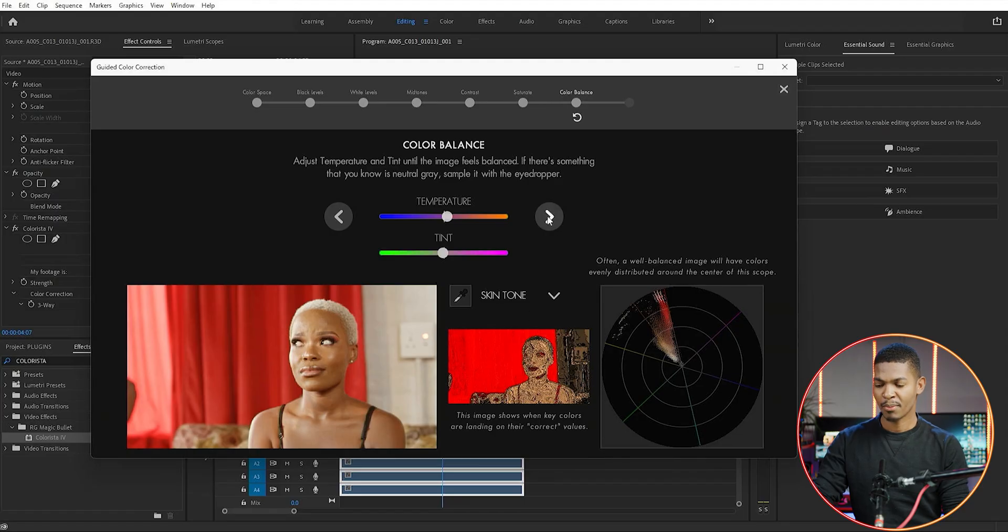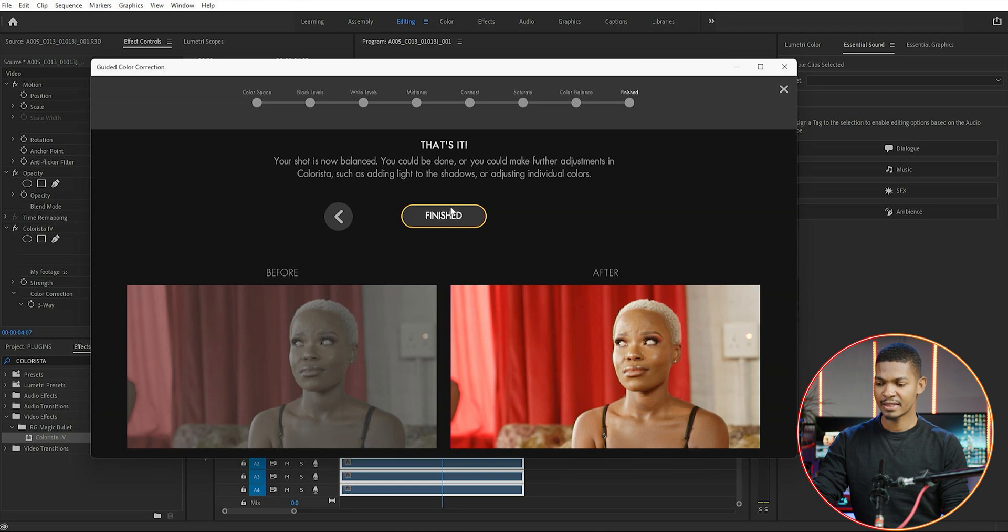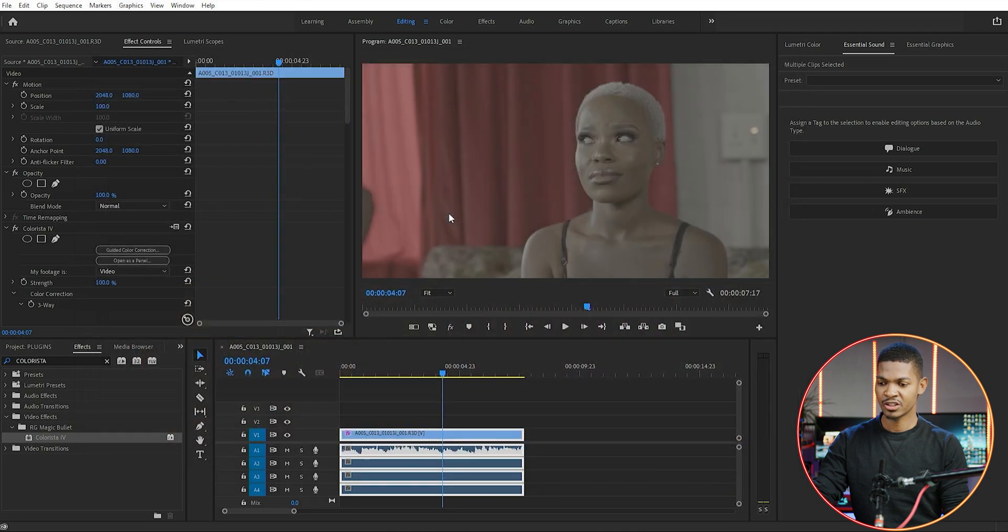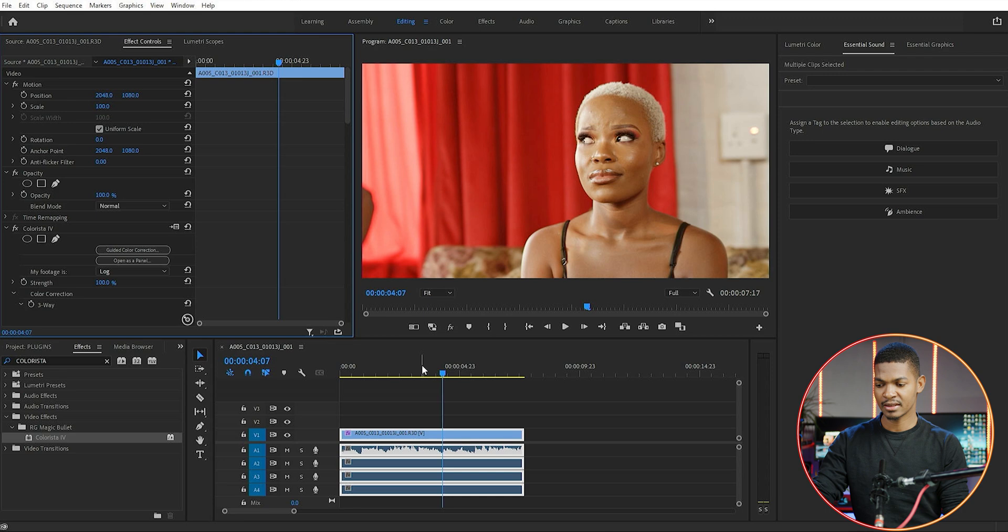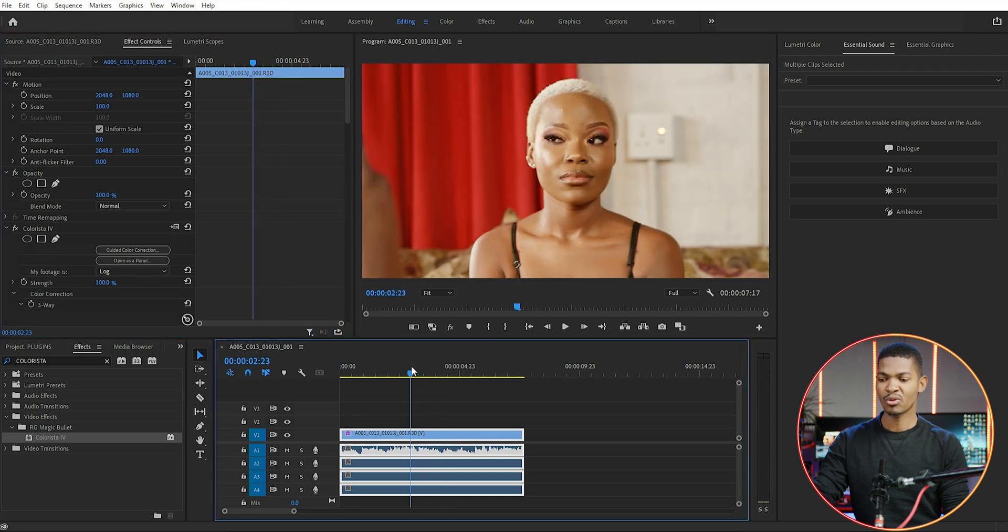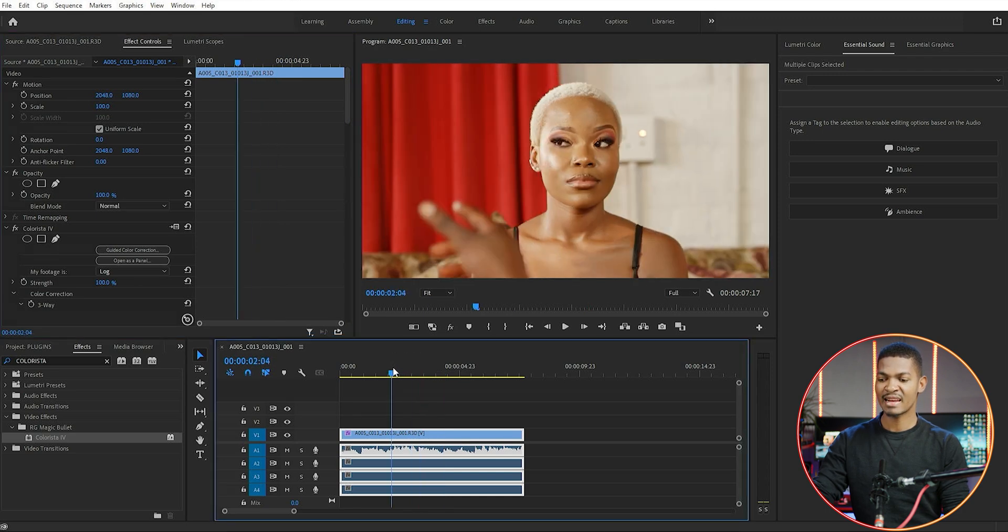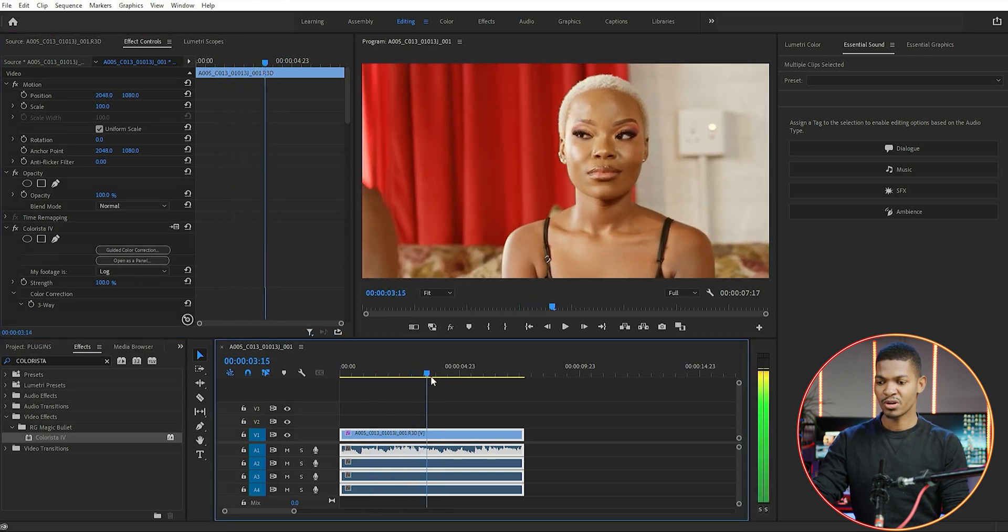I'm going to click next once I'm done. Here you can see the before and the after, then I just click finished. So this is a color-corrected clip - you can see it almost looks nice already.